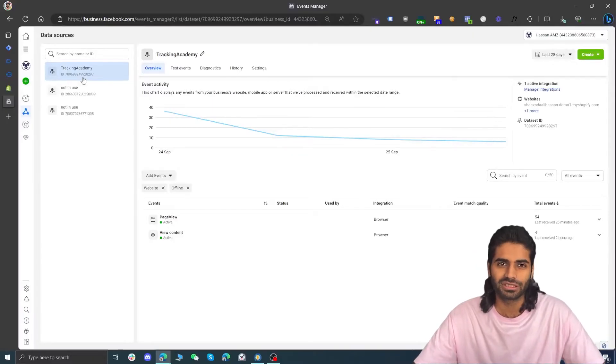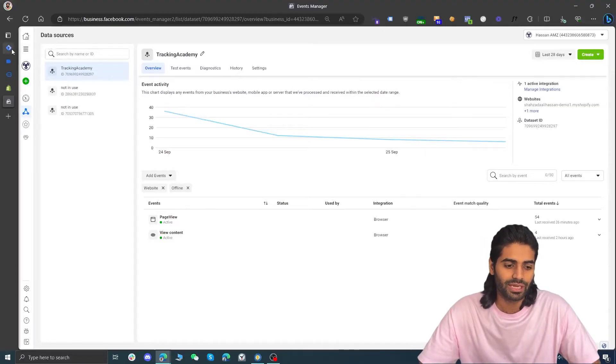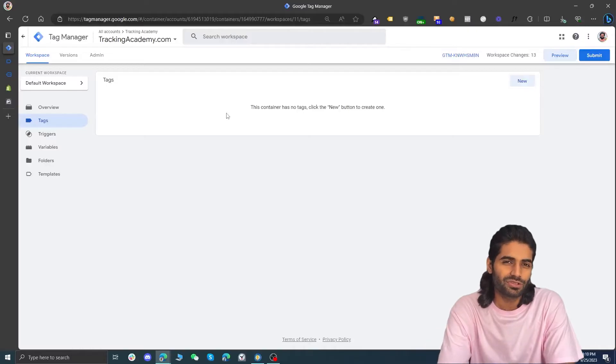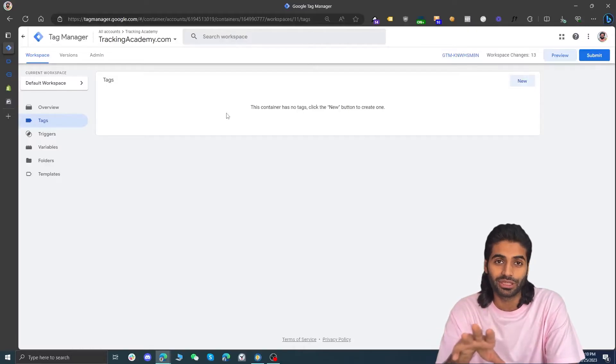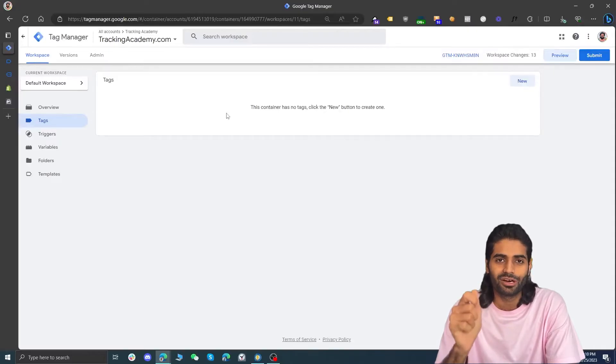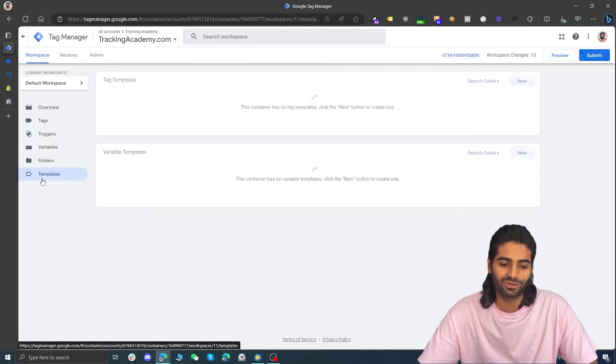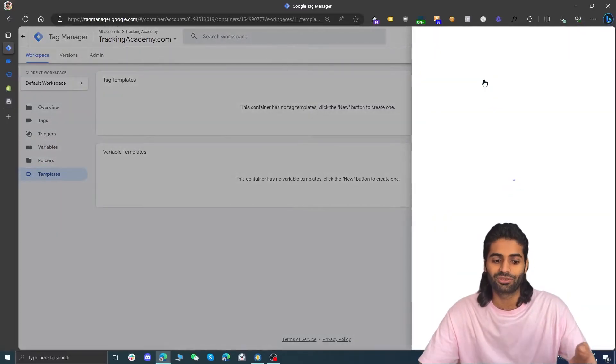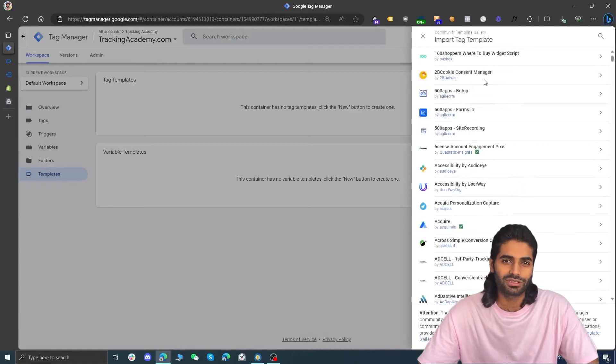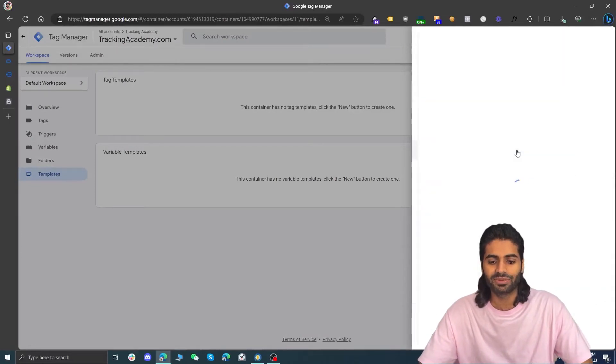Since we have already created a pixel, the only thing we need is the Facebook Pixel ID. We are not going to use the tracking code provided directly by Facebook Pixel because we are not working with custom HTML code here. Facebook has also recently renamed everything from pixels to datasets since they use the same pixel for app and other events. Let's copy this dataset ID and go back to the Google Tag Manager web container. Previously we used custom HTML tags, but Facebook's archive team has built a template we can use instead.